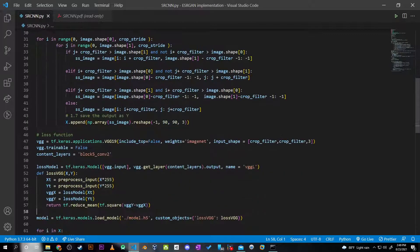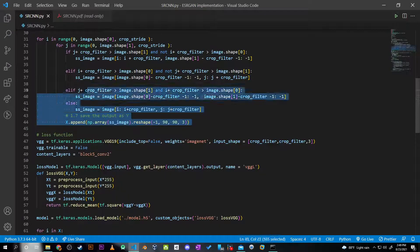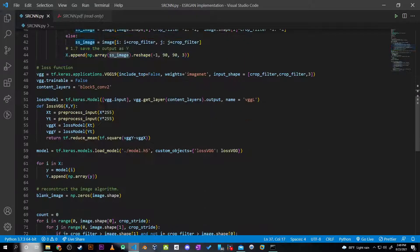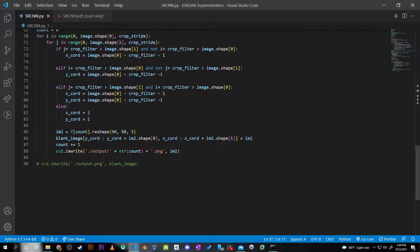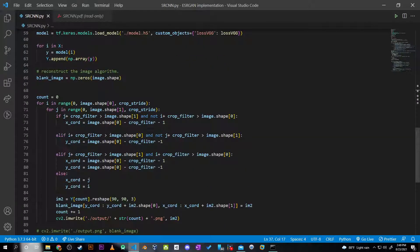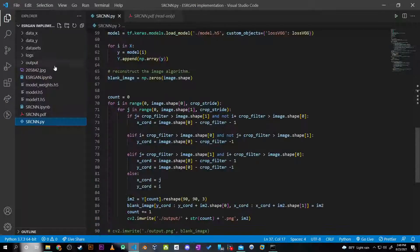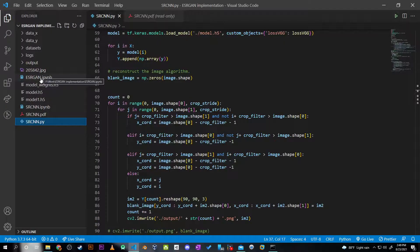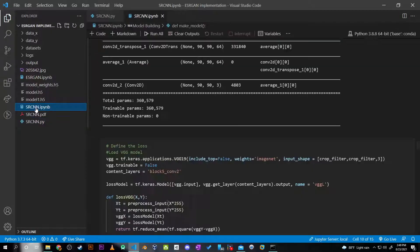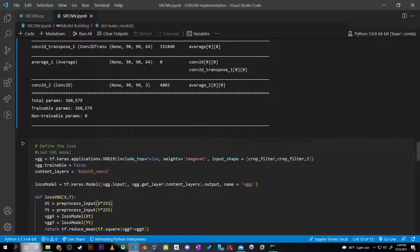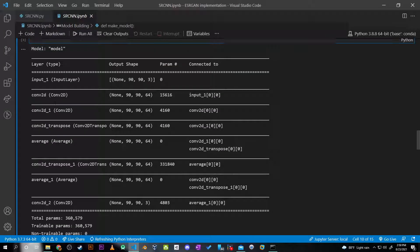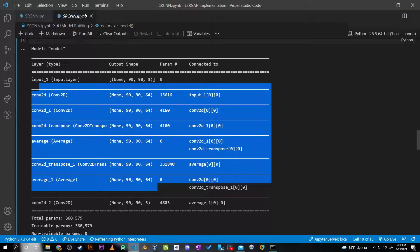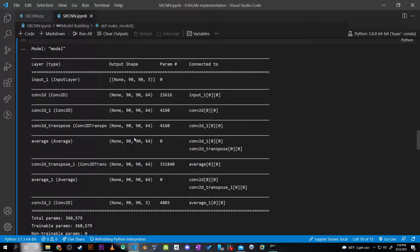The model architecture has been set - quite simple architecture, not too much. There's convolution and deconvolution layers in the model.